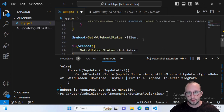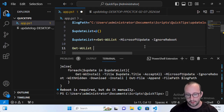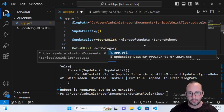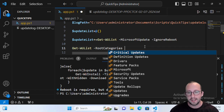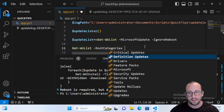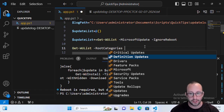You can specify a lot more detail in Get-WUList. You've seen -NotCategory for excluding categories like Drivers. You can also use -RootCategories to target specific update types such as Critical Updates, Definition Updates, and Security Updates. This way you're only installing what is truly needed for security — not service packs, drivers, feature packs, or language packs. I would definitely recommend at minimum doing Critical, Security, and Definition updates to keep your systems secure.